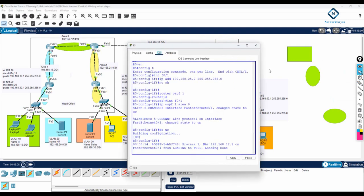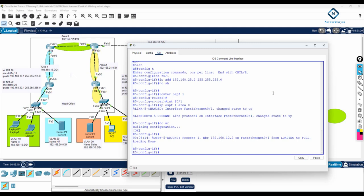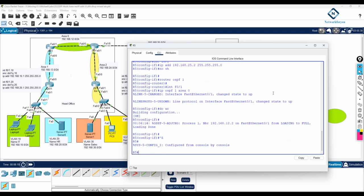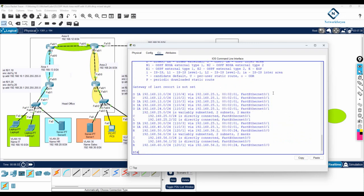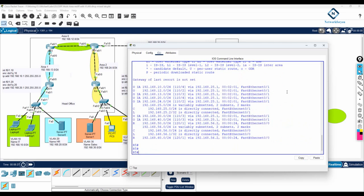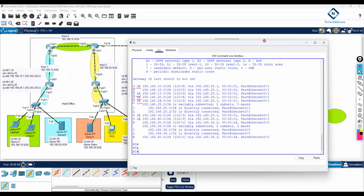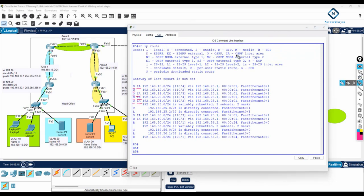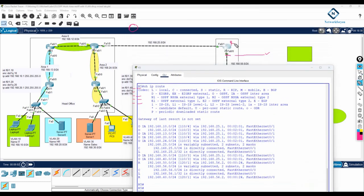We can go into this router and check what routes we are getting. I will write show ip route to verify. If you see here in this router, we are getting both RIP and OSPF routes. 'O' means OSPF. 'IA' means inter-area — if you remember, we have inter-area and intra-area. If you see IA, that is OSPF inter-area, meaning routes coming from a different area. This interface of R5 is in area 0.